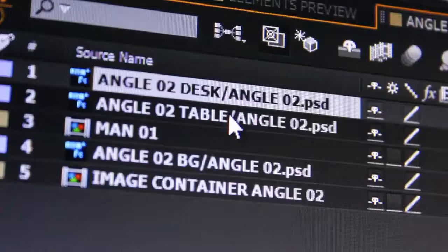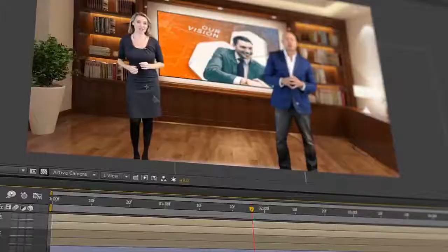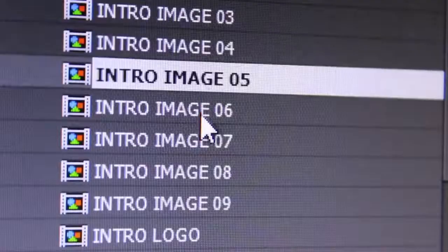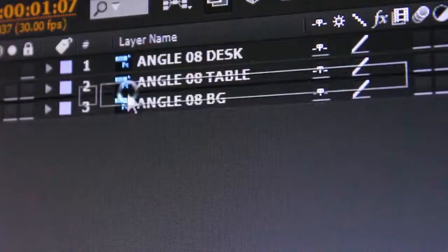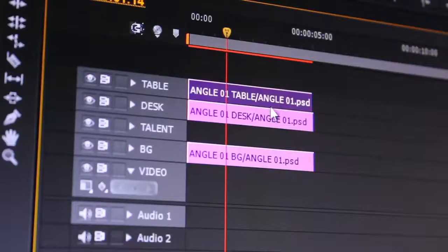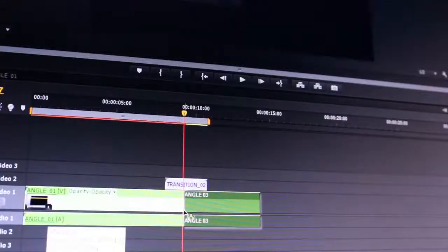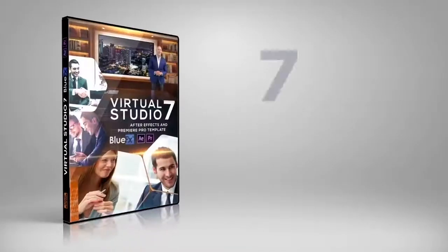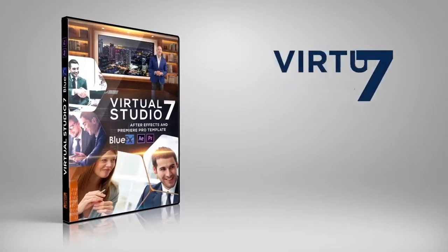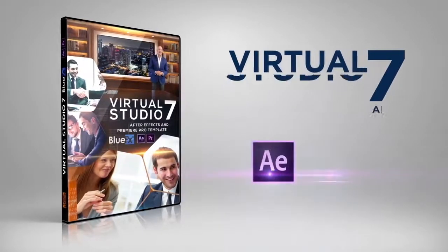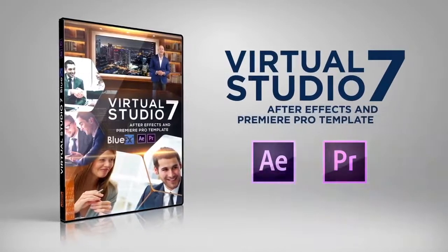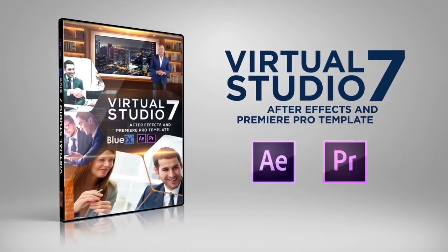A video tutorial is included in this package to show you how to edit your project in just a few minutes, step-by-step in After Effects and Premiere Pro. So go ahead, get the BlueFX Virtual Studio 7 template pack right now and create great looking videos in your own Virtual Business Studio.